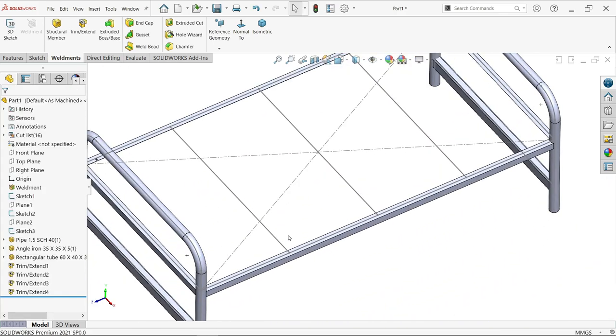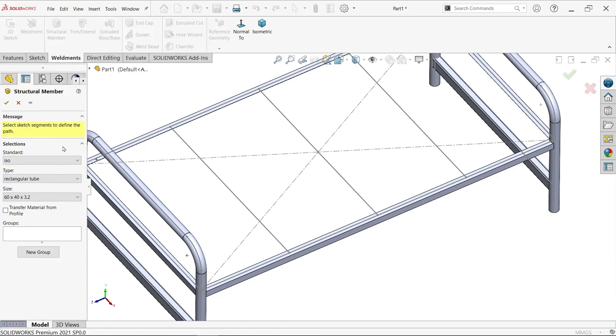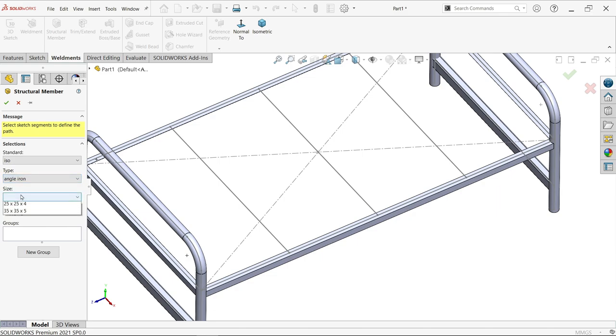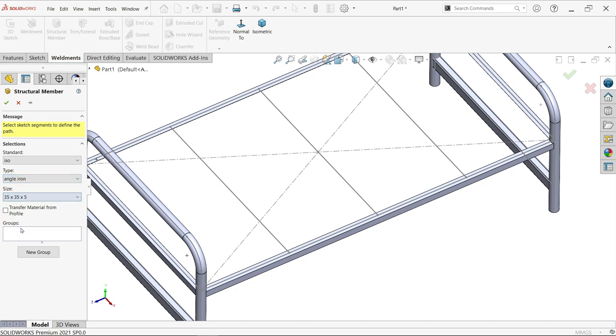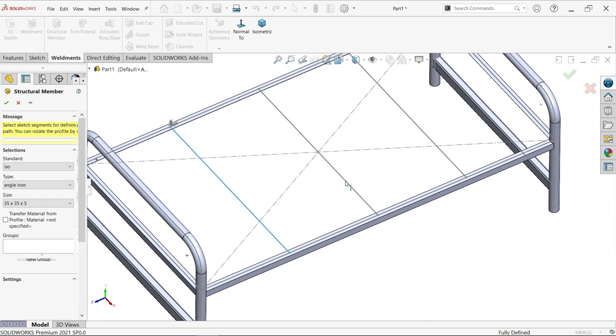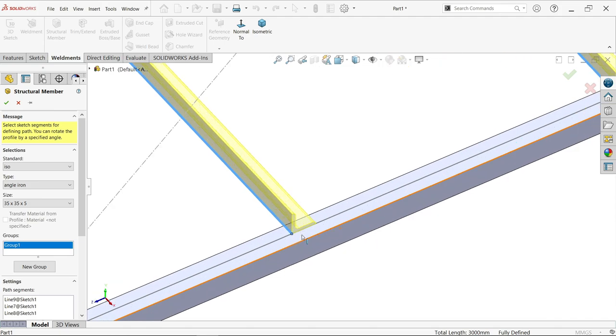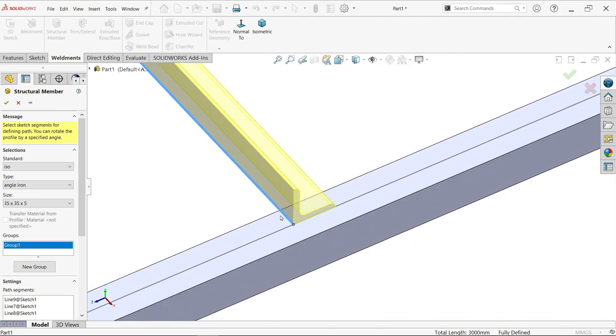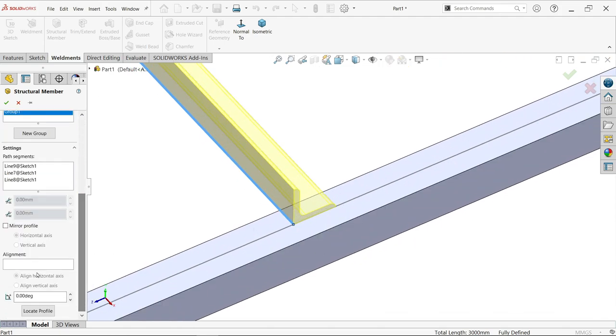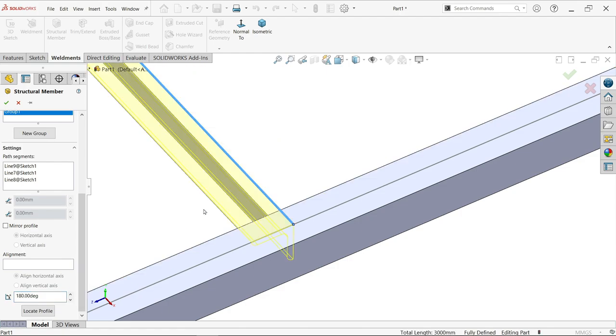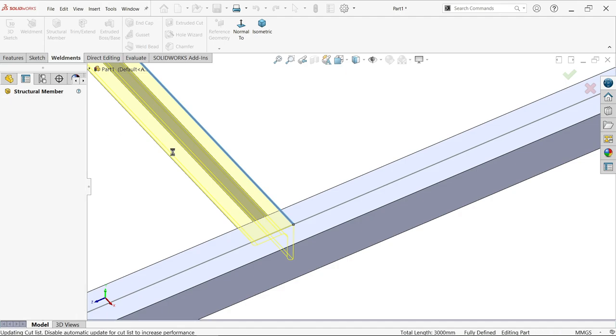Let's add some more angles. Go to structural member, ISO, angle. Size will keep the same. Select one, two, three. But we want to change this direction, so 180 degrees. Now it's moving downward side.